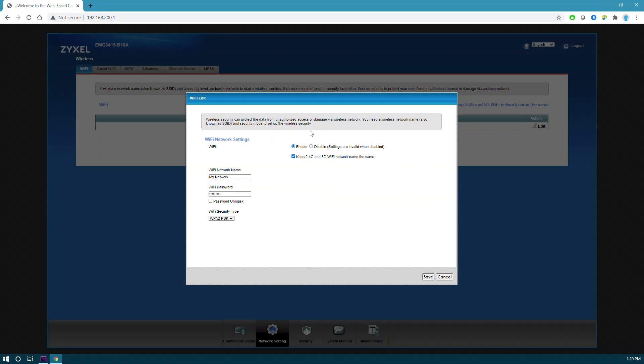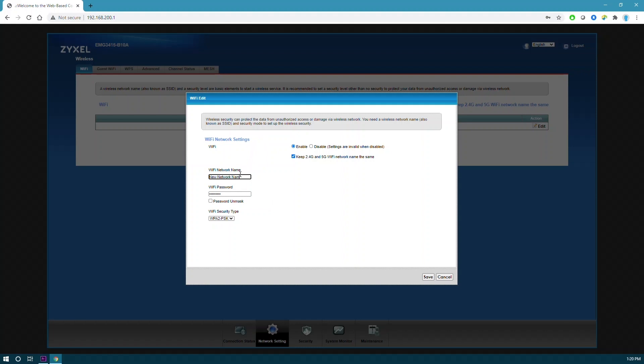Now you'll see a screen showing you Wi-Fi network settings. Scroll to the Wi-Fi network name field, delete the current name, and type in the new name you want to use. Then do the same for the password. Type in the password you would like to use.